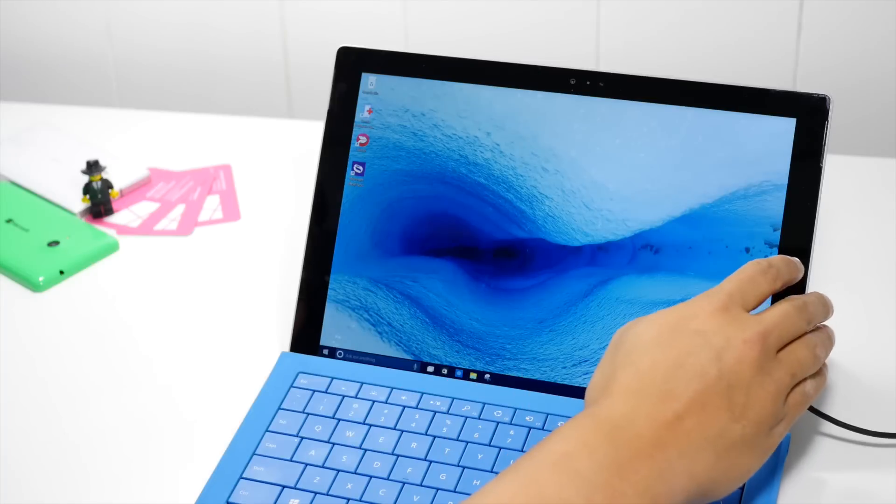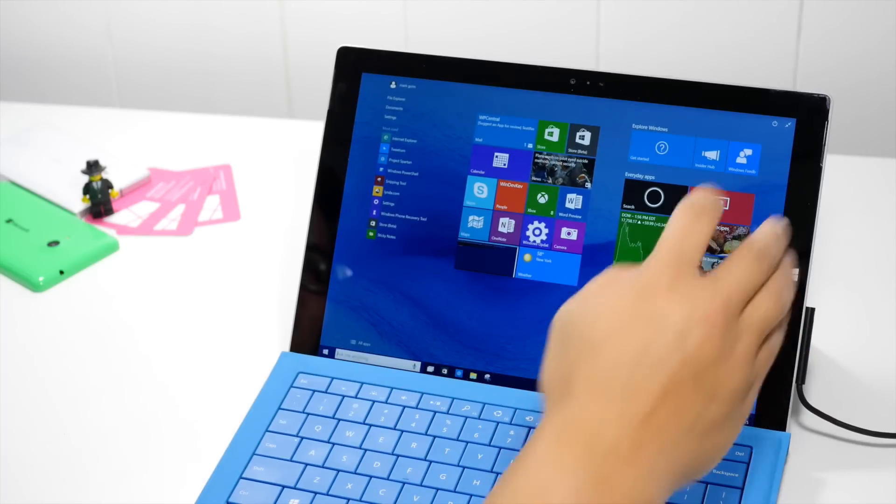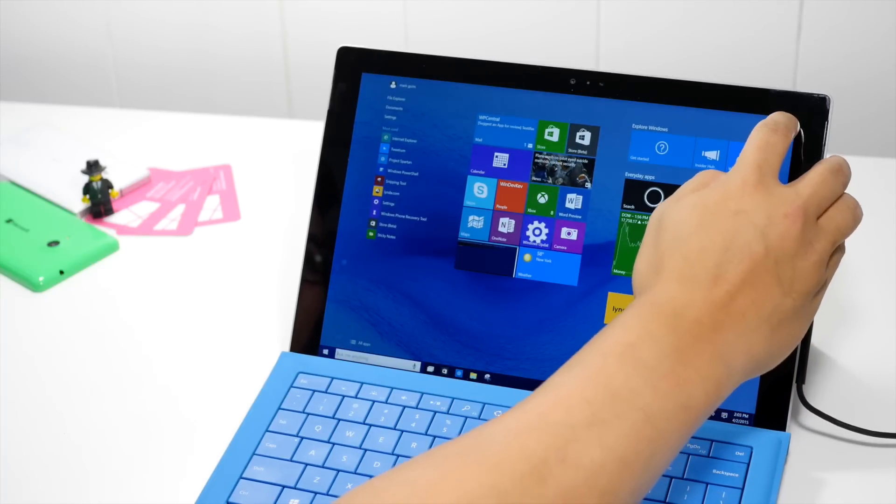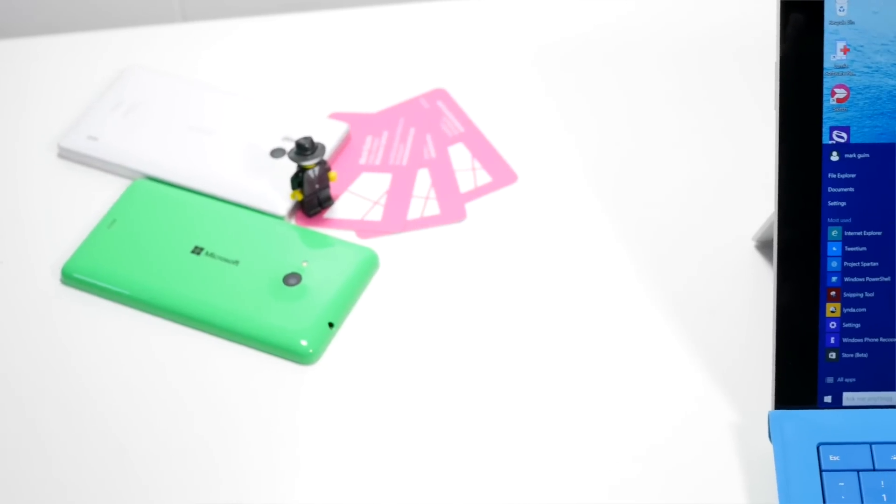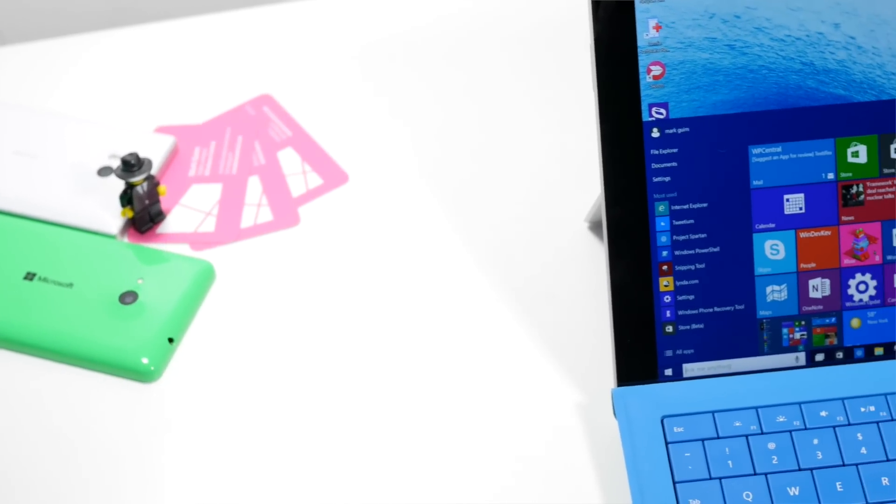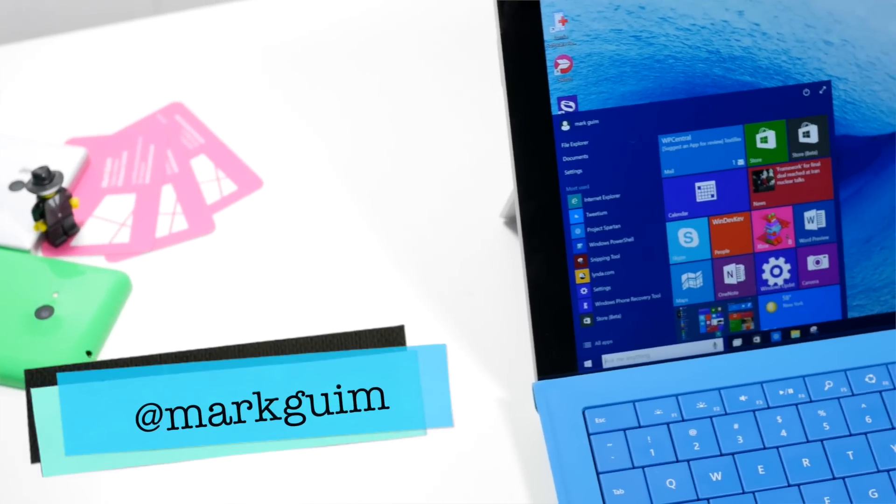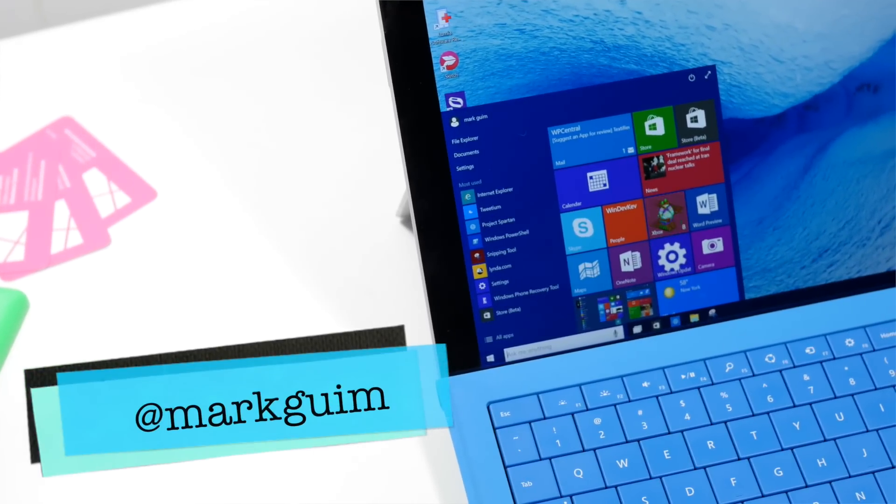All right, so that's how you uninstall apps on Windows 10. In case you were wondering, this is build 10049. For more Windows 10 coverage, head over to WindowsCentral.com. I'm Mark Guim. Thanks for watching.